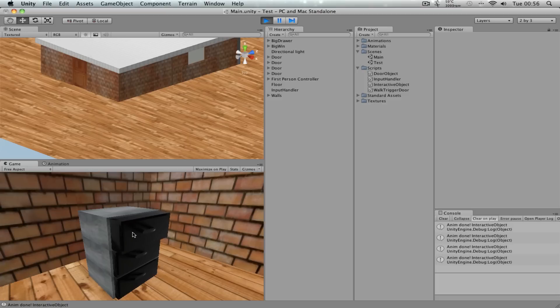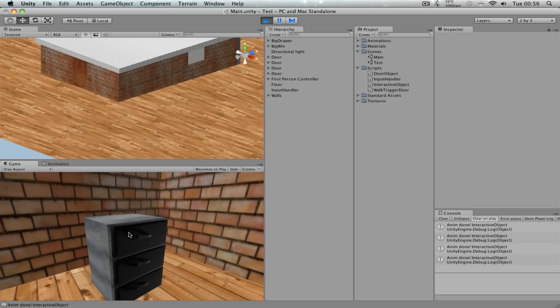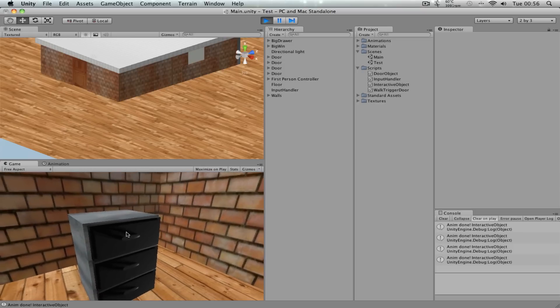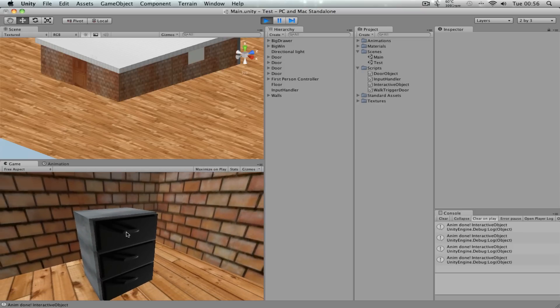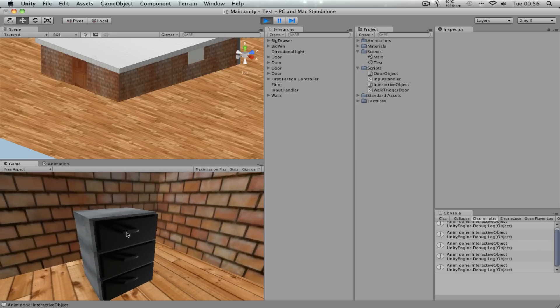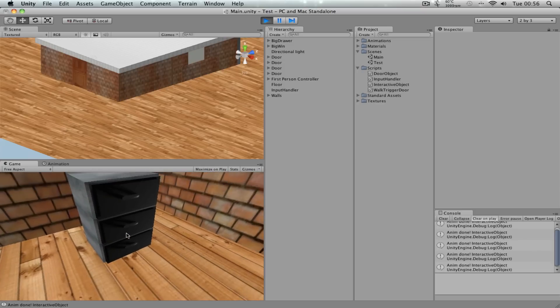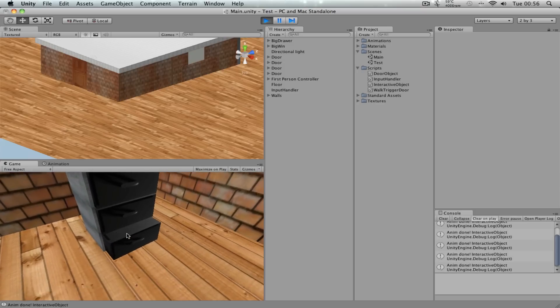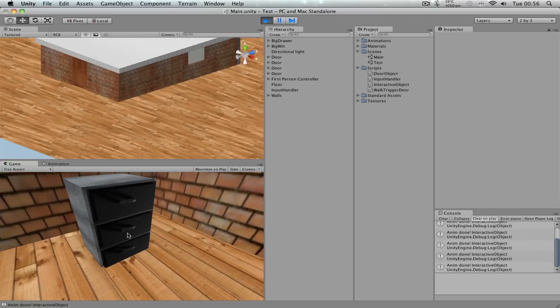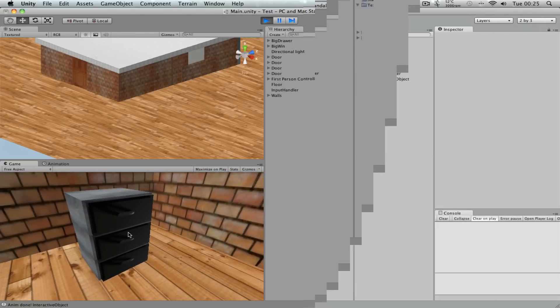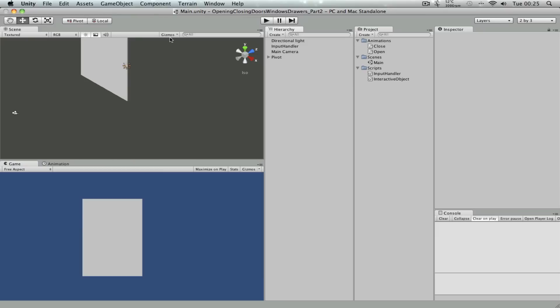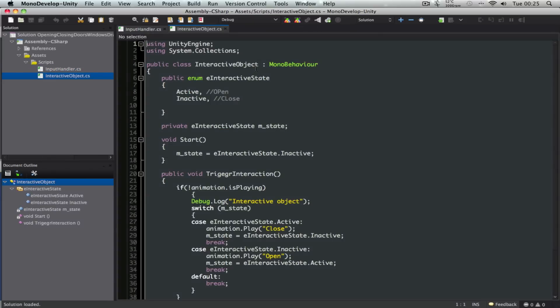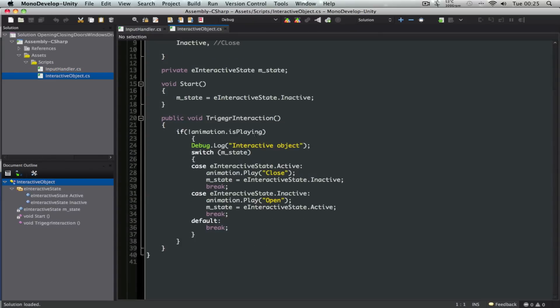I'll put a description, I'll put a link to that video on this one's description. So let's see how we create this one. Okay, before we start creating the drawers, let me just go into the interactive object script. And as you can see here, I can't spell trigger.